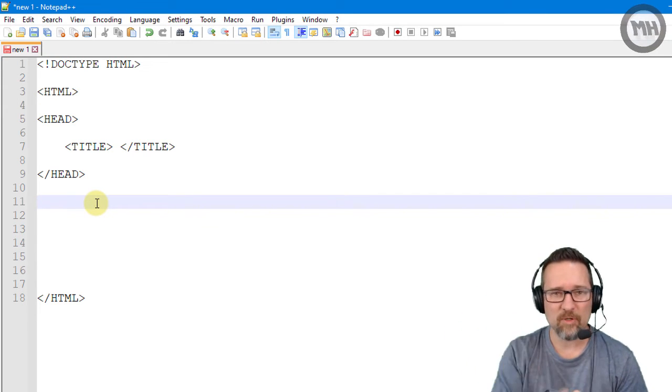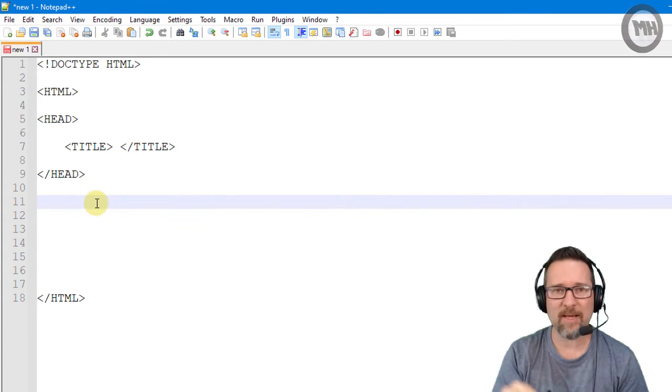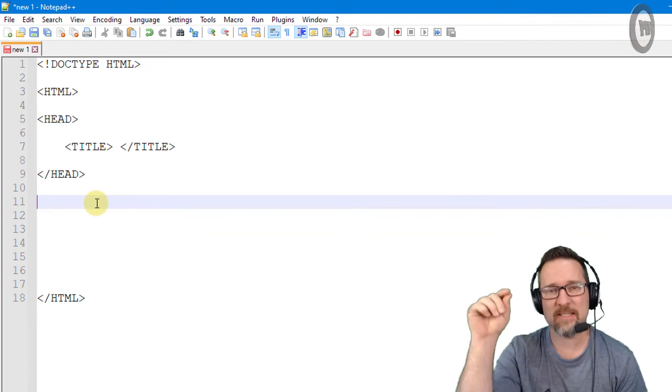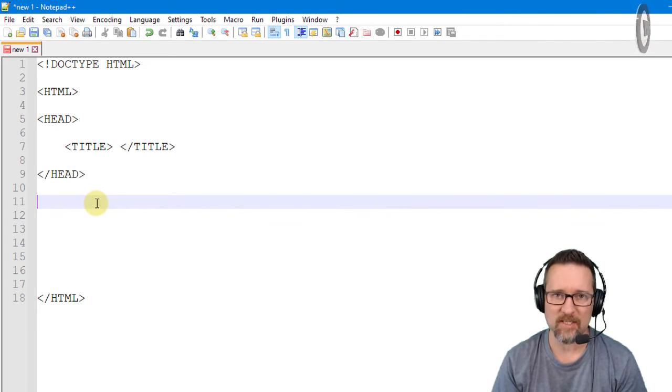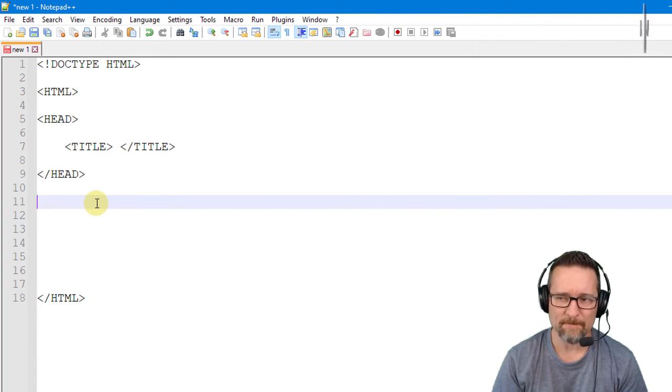If I bookmark or favorite a page, the text that I type in here is going to be the text that's going to be for the bookmark.